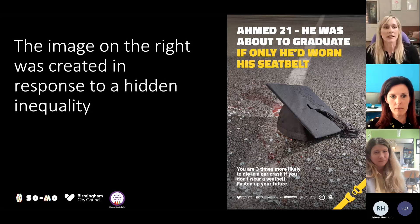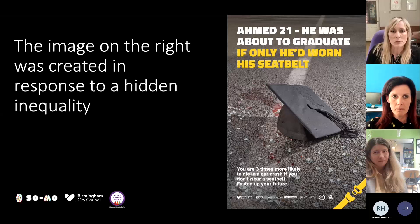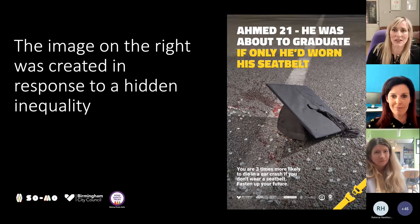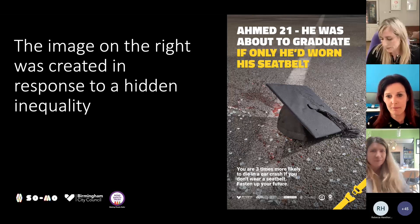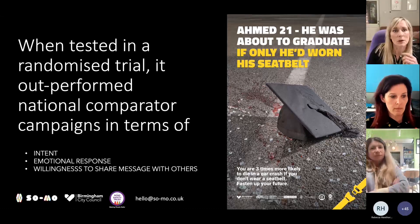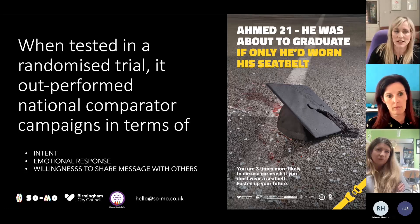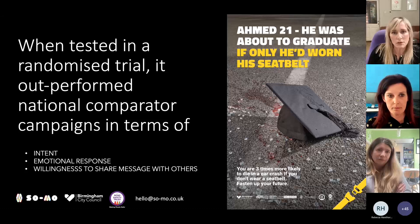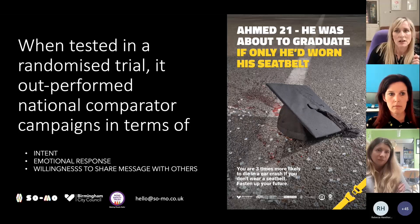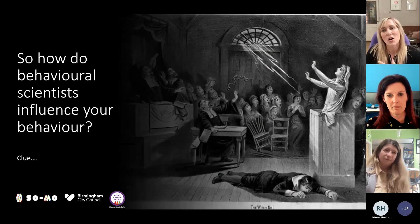The image on the right was created in response to a hidden inequality. I'm going to let you guess what that inequality might be and the cohort it's affecting. What's really interesting is that when we tested this in a randomised trial, it outperformed national comparative campaigns in terms of intent to wear a seat belt, the emotional response of the viewer, and the self-reported willingness to share that message with others.